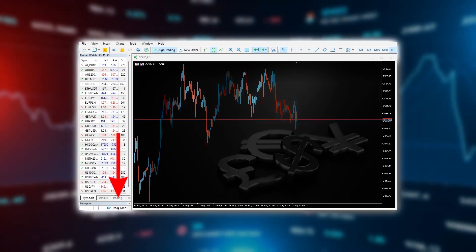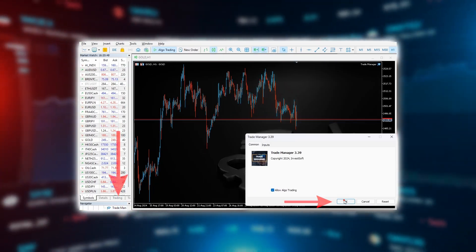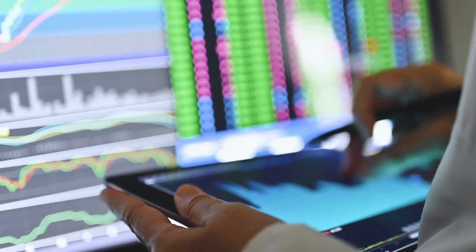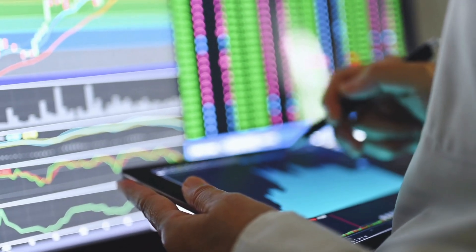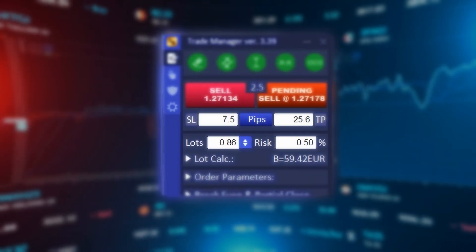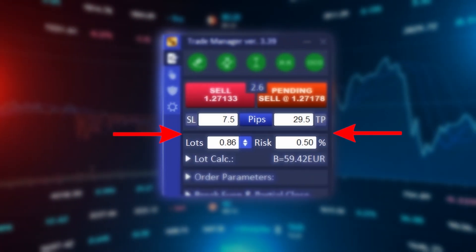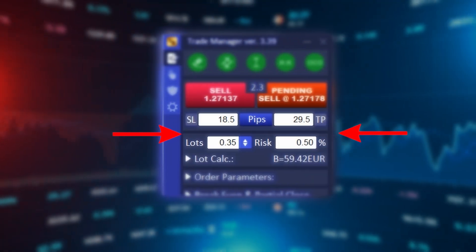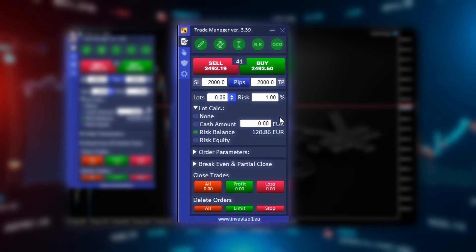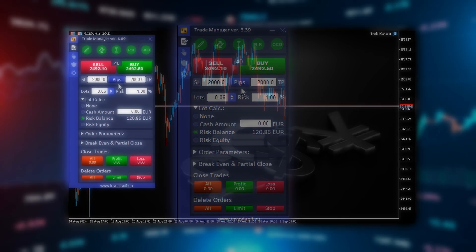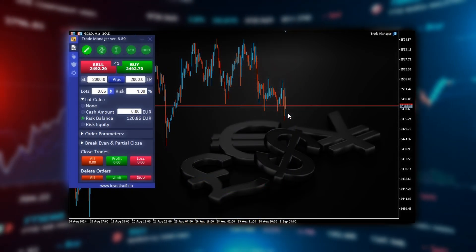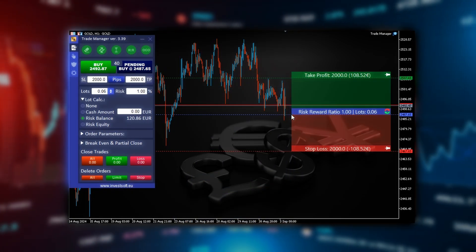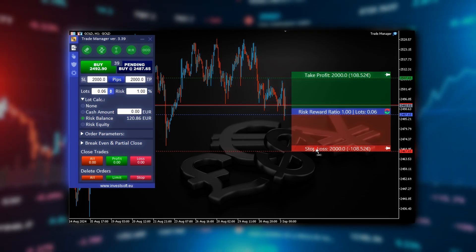We start by launching the Trade Manager add-on in MT5. The first step is to define your risk tolerance. Let's assume you're willing to risk 1% of your account on a single trade. We enter this value in the risk field in Trade Manager. The program will automatically calculate the amount at risk, making risk management easier.